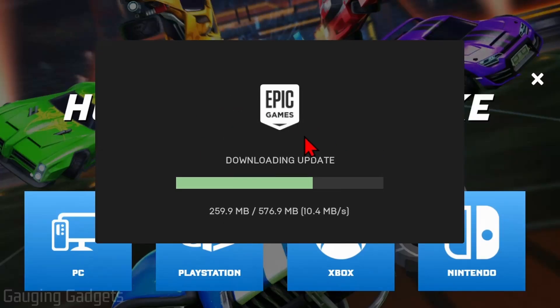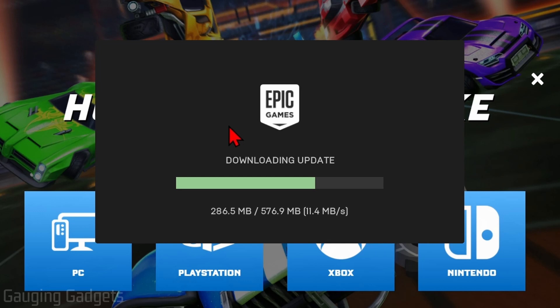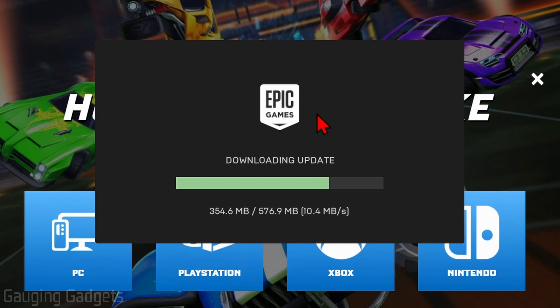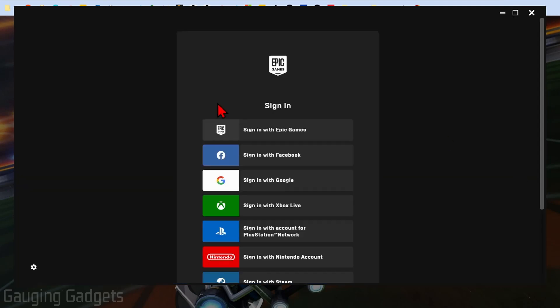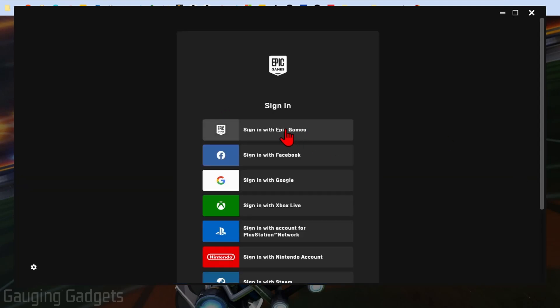Once it's done installing, it may check for any updates and then install those if there are any available. Give that a minute or two to update. Once it's done updating, it'll open up the Epic Games launcher where we then need to sign in once again.